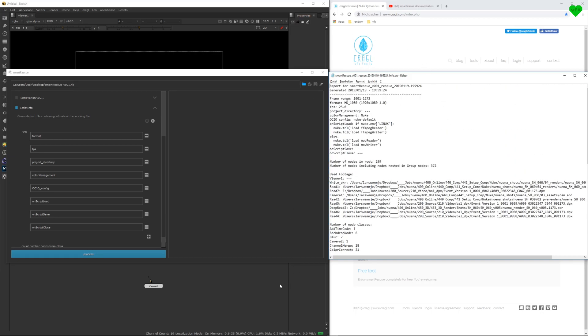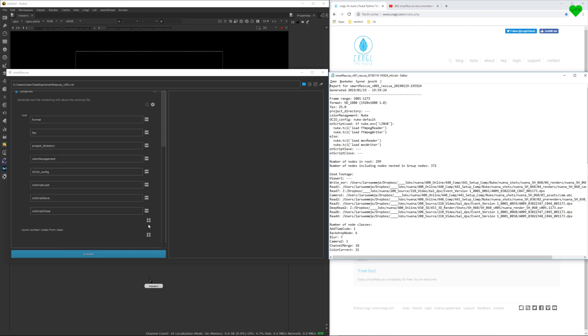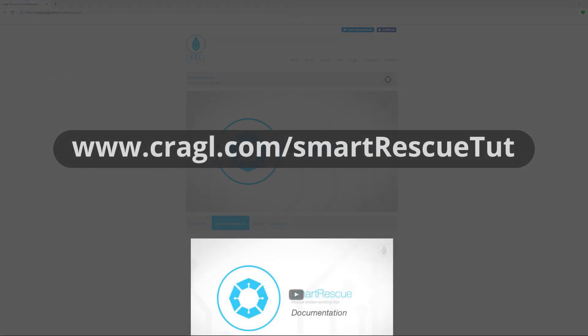If you can script in Python, you can also add additional custom options. Here is the link to Krago's Smart Rescue documentation video, which explains how it works in great detail. You can also find this link in the description of this video.